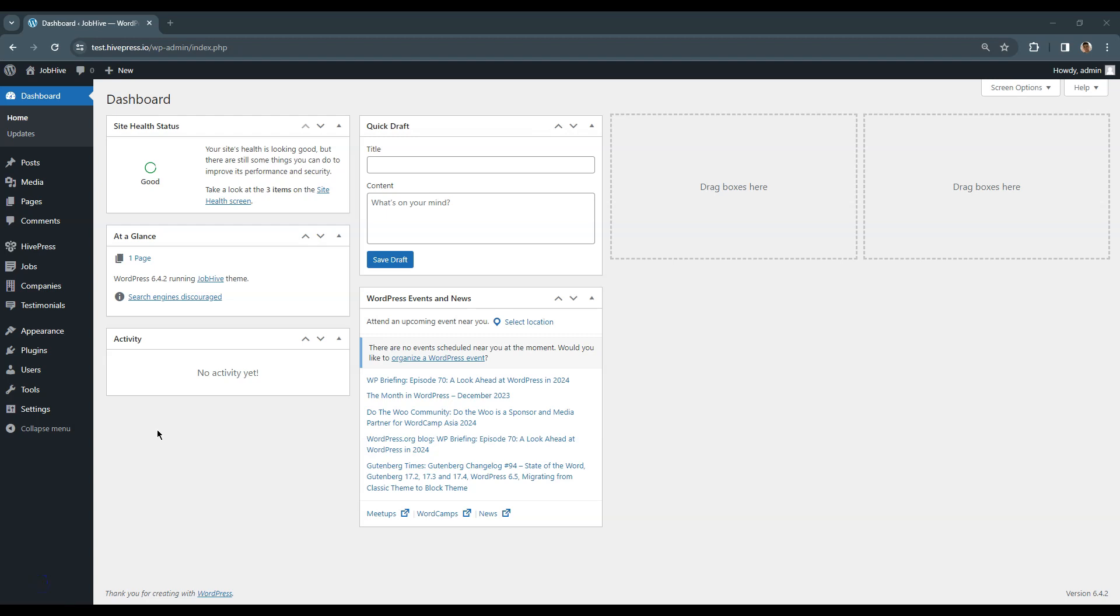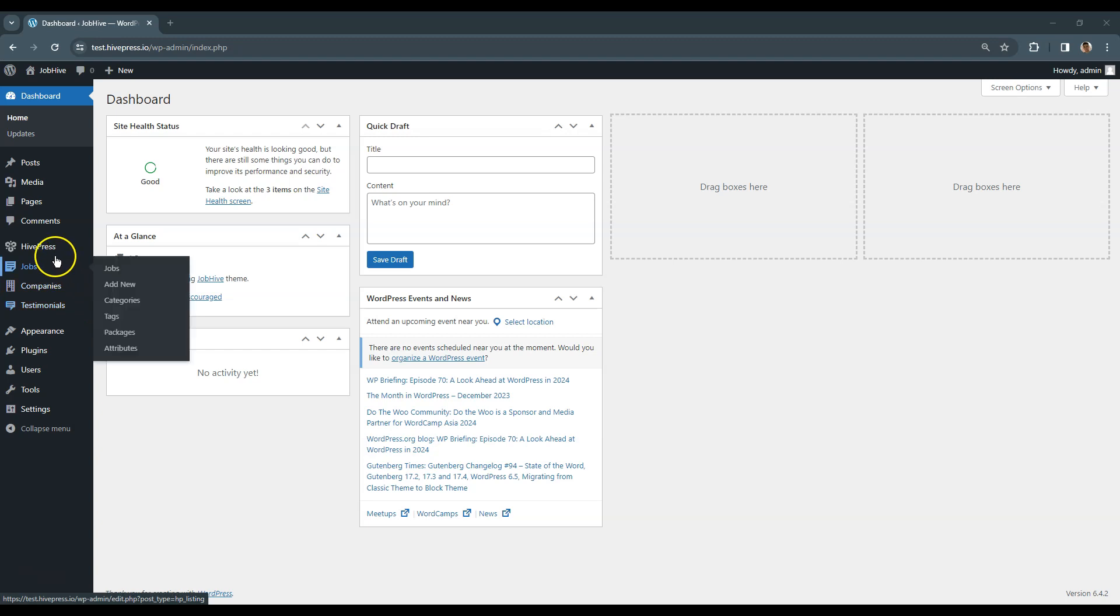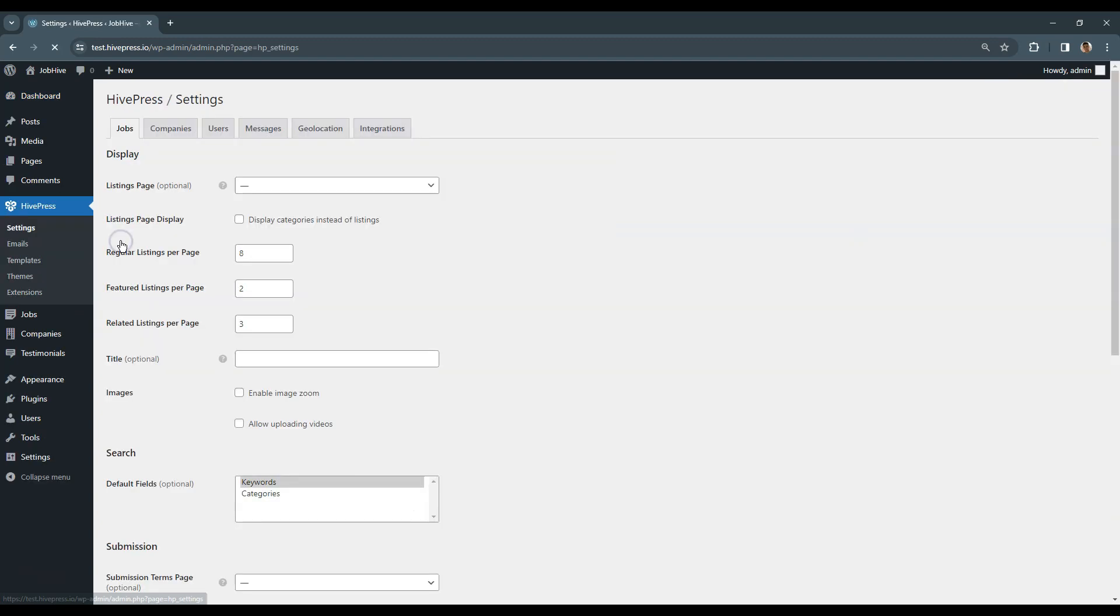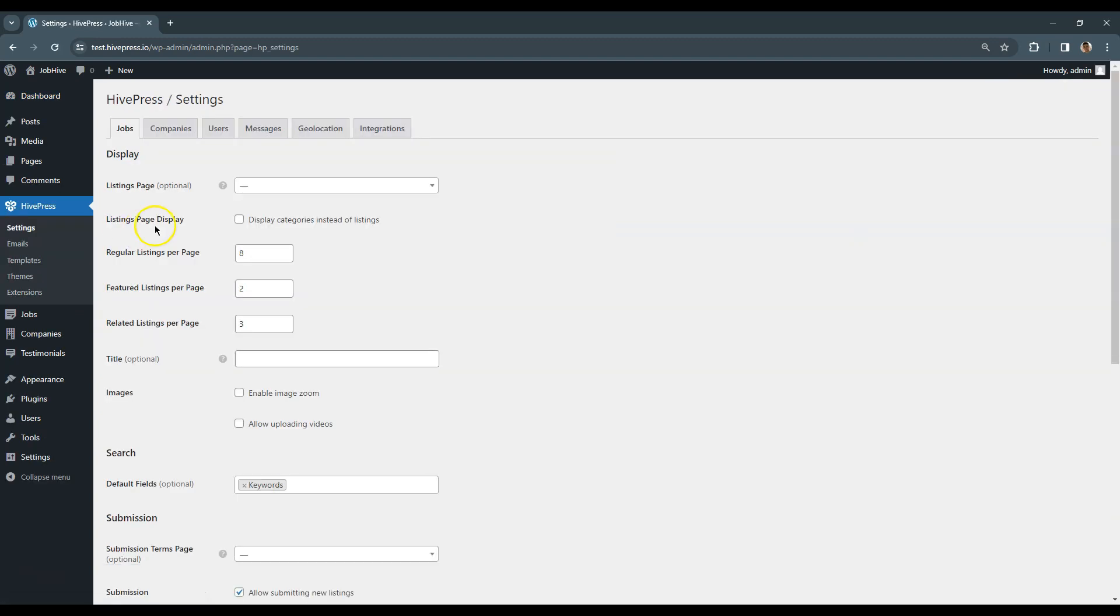In this video, let's go through all the HivePress settings in the HivePress Settings section, just to make sure that the website is set up and functions according to the requirements. Let's start with the Jobs tab.